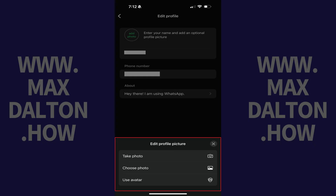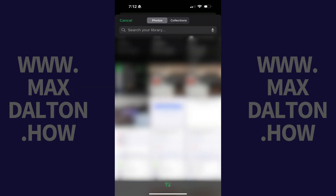Step 4. In this example I'll tap Choose Photo. The next screen shows you photos on your device.